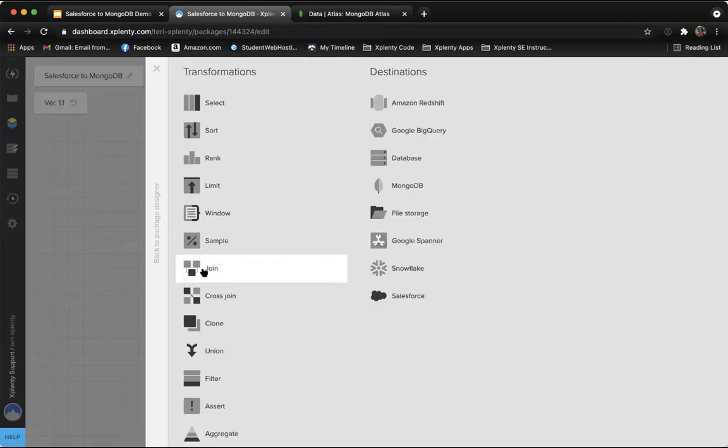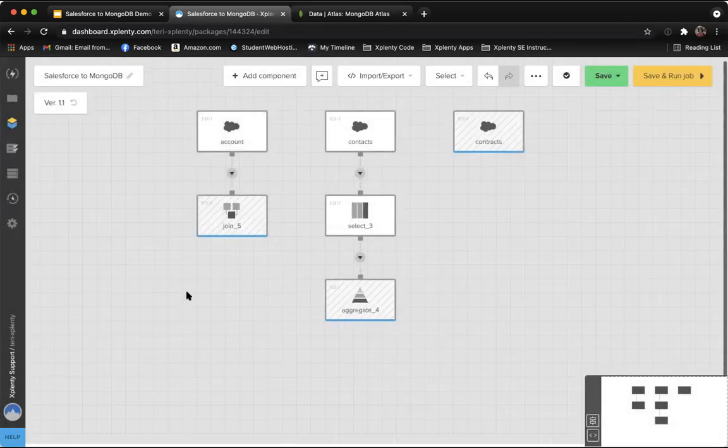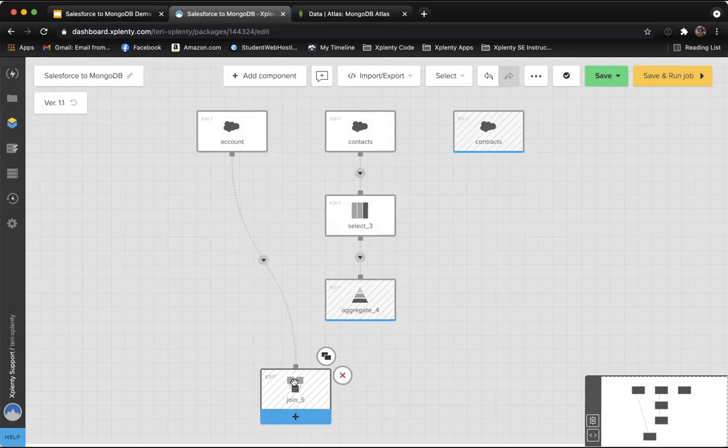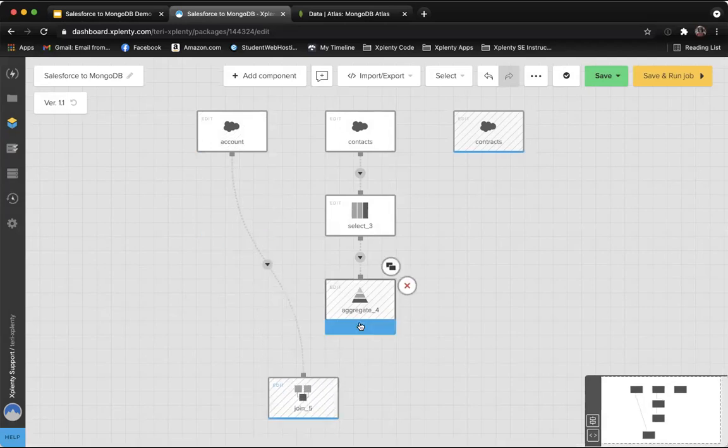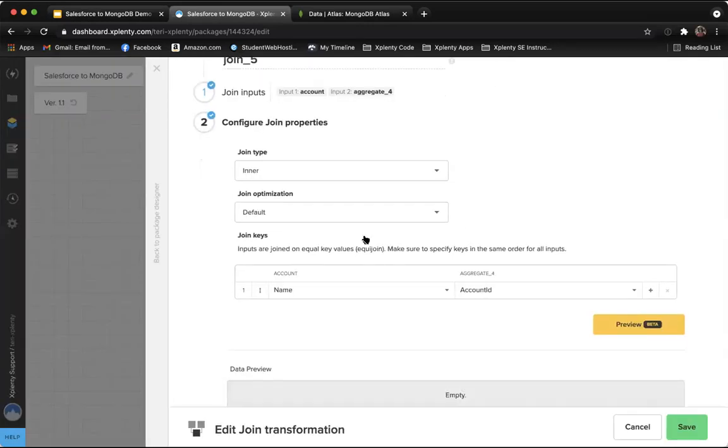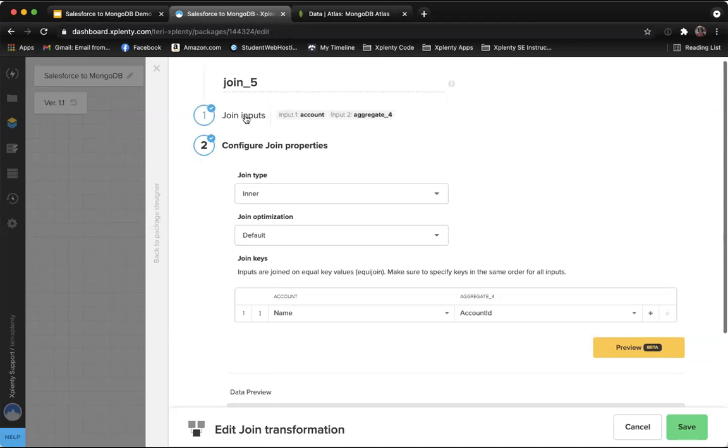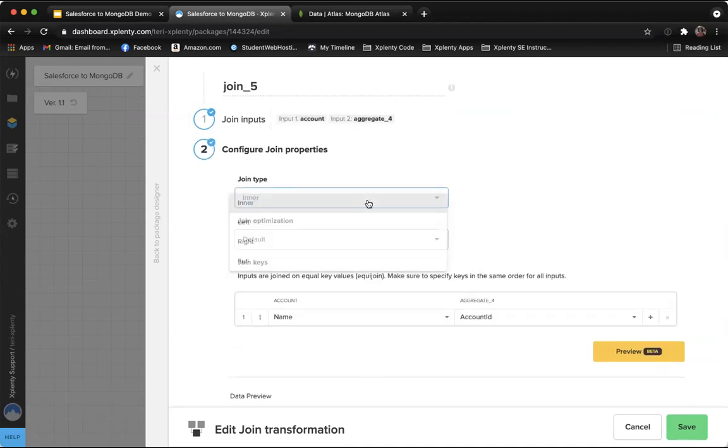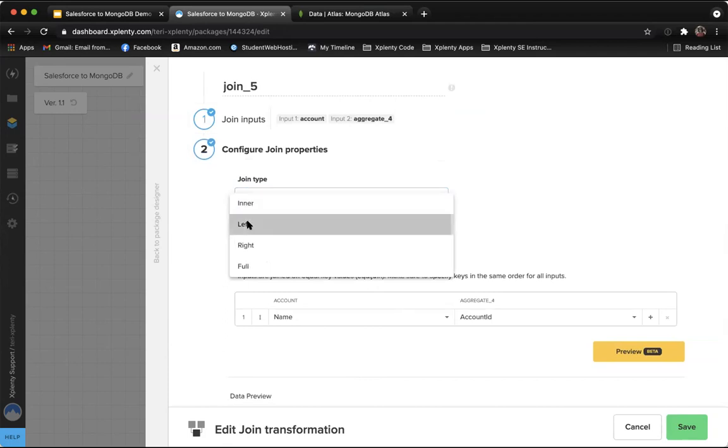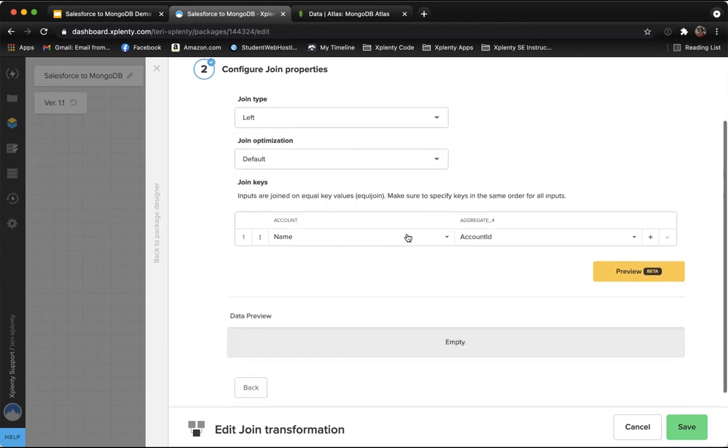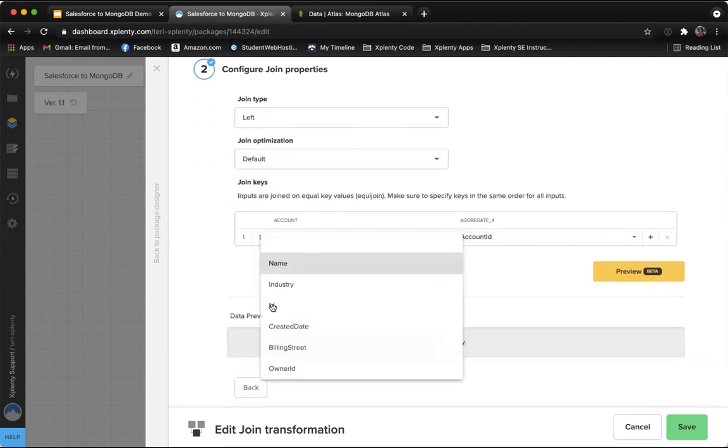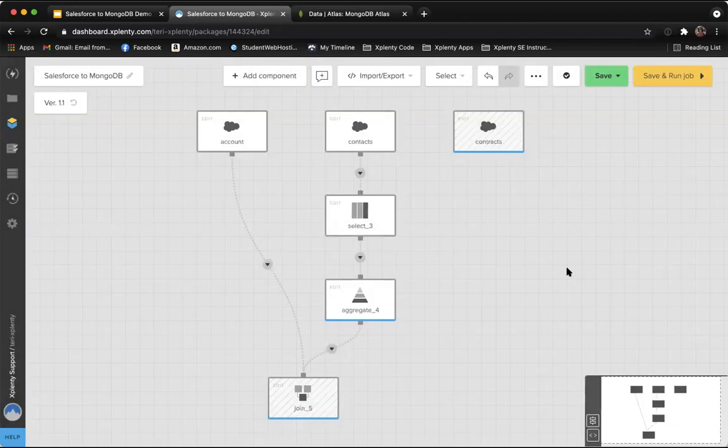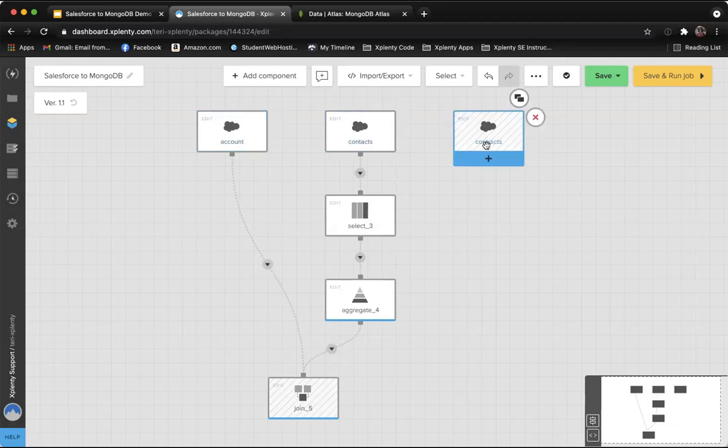So we'll grab a join component, bring it down here, join it together with that contact data. You can see in the first step, our inputs are the account on the left and the contact data that's been aggregated on the right. So I would like to choose a left join. I want all of the account data and then only the contact data that relates to the given accounts. And then I select my join key, the account ID on the left and the account ID on the right from the aggregate.